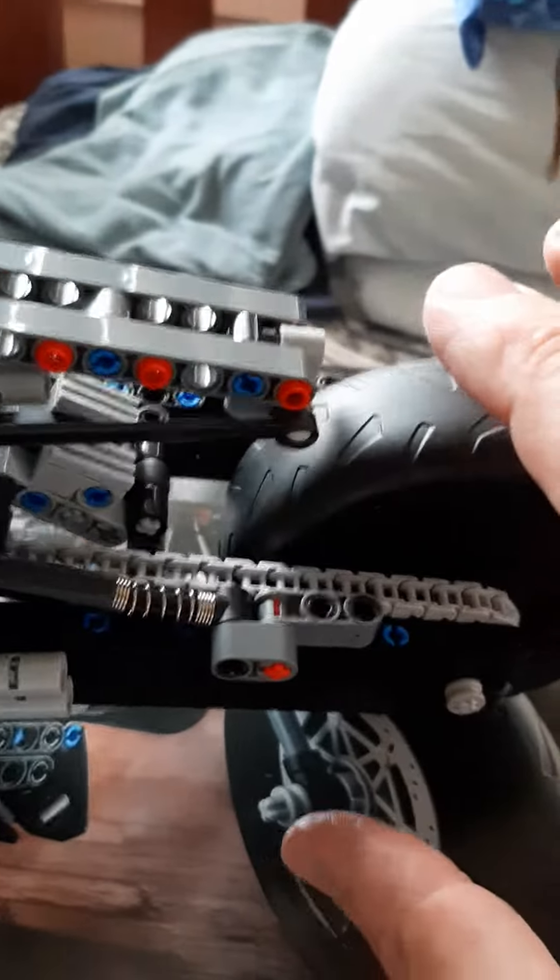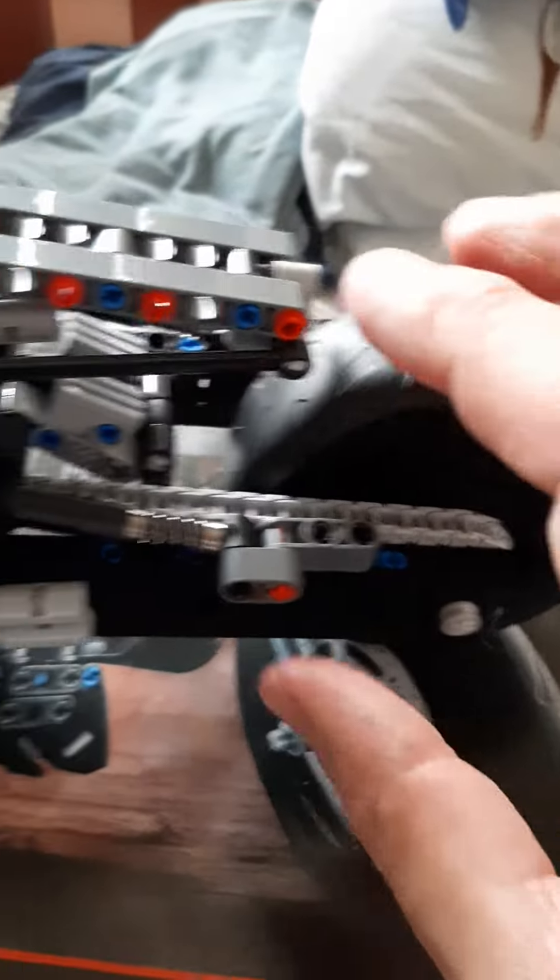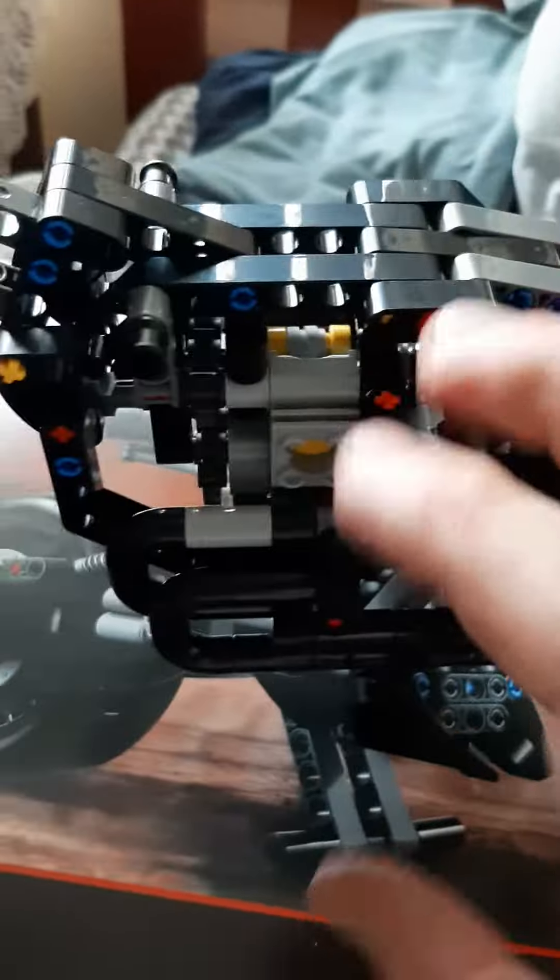And wheel moves and then the engine - see the engine moves a little bit there. Yeah, all connected. Yeah, so I'll do the next one tomorrow, finish it off, and then I'll show you guys.